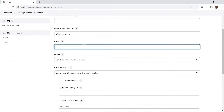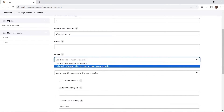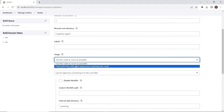From this dropdown, you can choose the option for node usage: "Use this node as much as possible" or "Only build a job with label expressions matching this node." When you choose the first option, it will run all jobs on the same node. If you choose the second option, it will run execution on the node only when the node is specified in the build; otherwise the build will run on the Jenkins server.